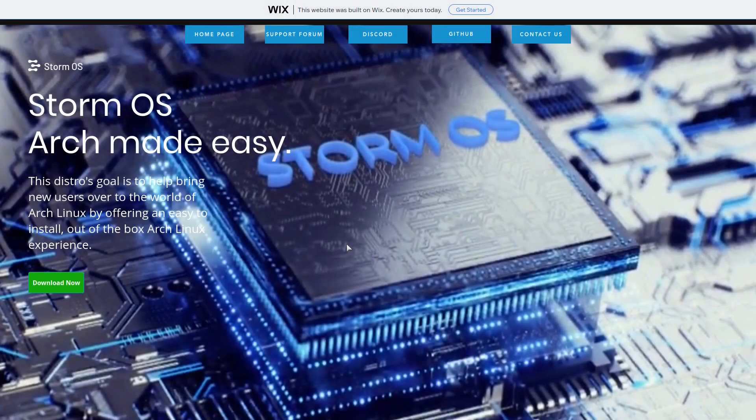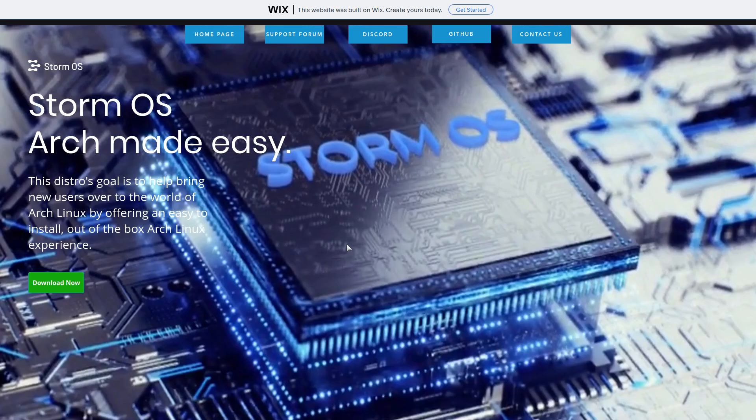Hey, what's cracking everybody, today I'm going to be taking a look at a system called StormOS. StormOS is an Arch-based system. I believe this is the first time I'm taking a look at it, so I'm as much in the dark as you are. It says right here this distro goes to help bring new users over to the world of Arch Linux by offering an easy to install, out-of-the-box Arch Linux experience. I got it up in a virtual machine, so let's see how easy it is to install.